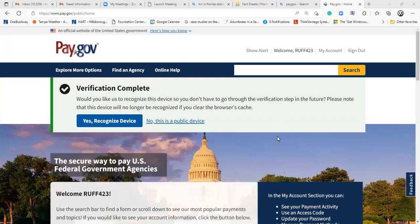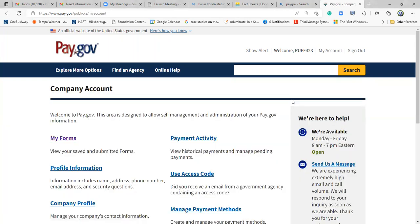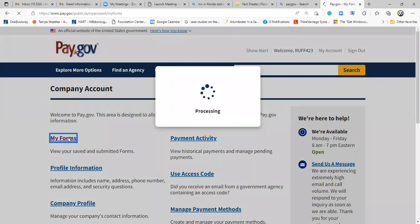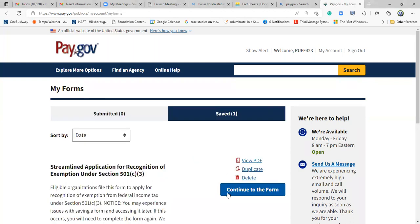Once you sign into your account, in order to get to the application, you want to click My Account, you want to click My Forms, you want to click Save, you want to click Continue.